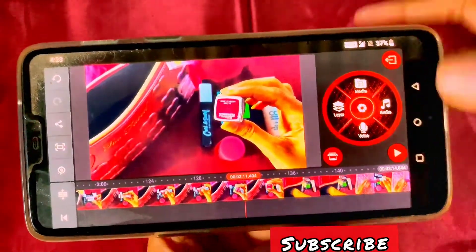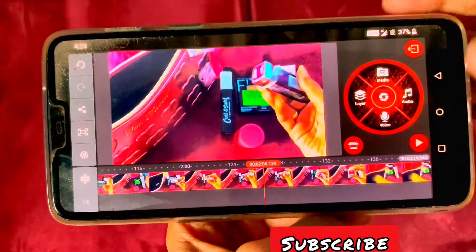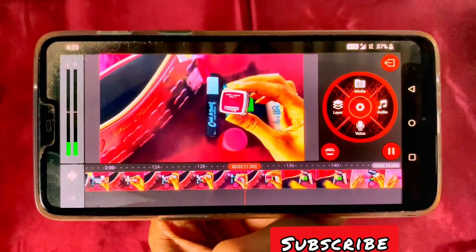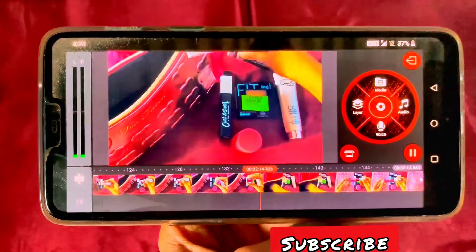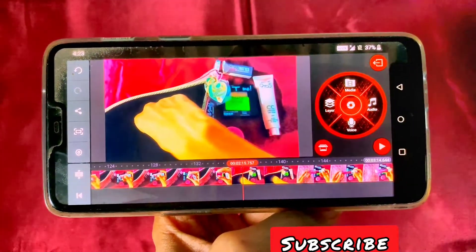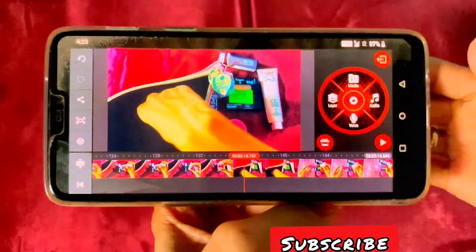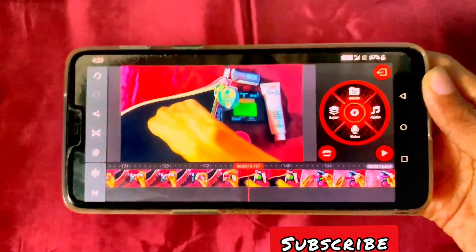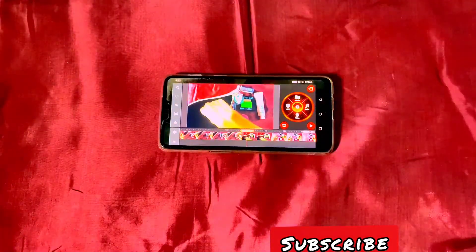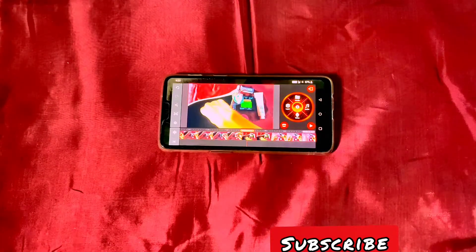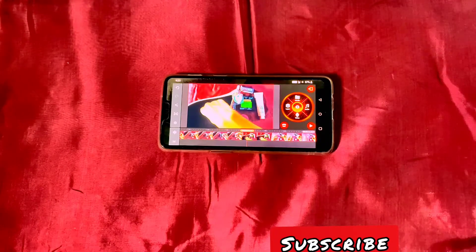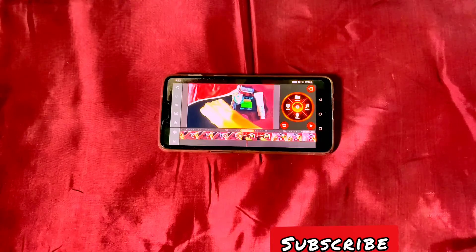So you can click the volume button and now let's play the video. You can see. You can click the volume button to increase your audio volume in the KindMaster application. It is very easy. If this video is helpful, please subscribe, like the video, turn on the notification bell, and share this video. Thanks for watching.